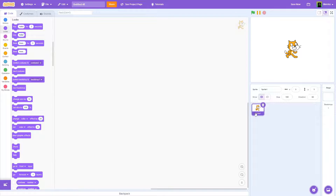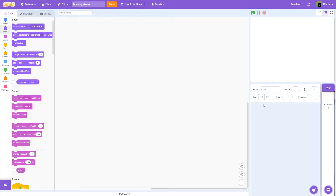Hello everybody, today we're going to be learning how to make a simple drawing game on Scratch. I'm just going to call my project 'Drawing Game'. We're going to start from a new empty project and get rid of the cat.